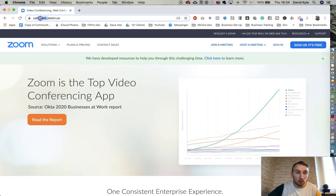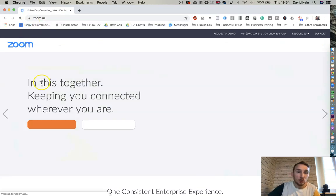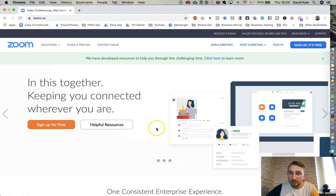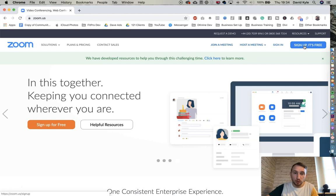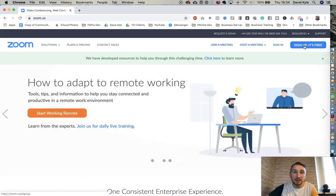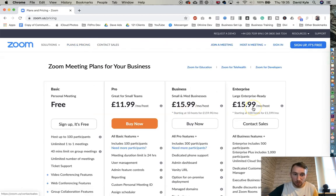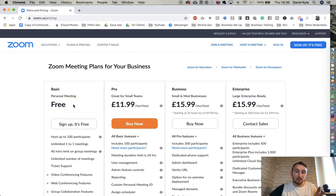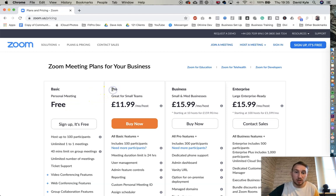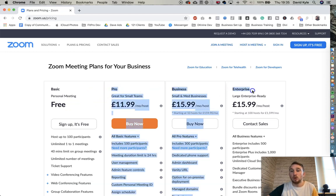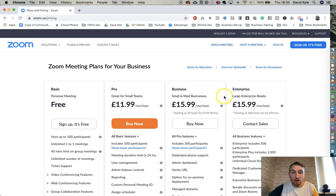Head over to zoom.us and you'll land on a screen that looks like this. You can sign up for free, which is excellent, but to be able to go live on Facebook, YouTube, or any other streaming sites, you need a paid version. Head over to plans and pricing — the free plan is completely free but you can't stream on any social media channels. To stream on social media you need the Pro, Business, or Enterprise account.